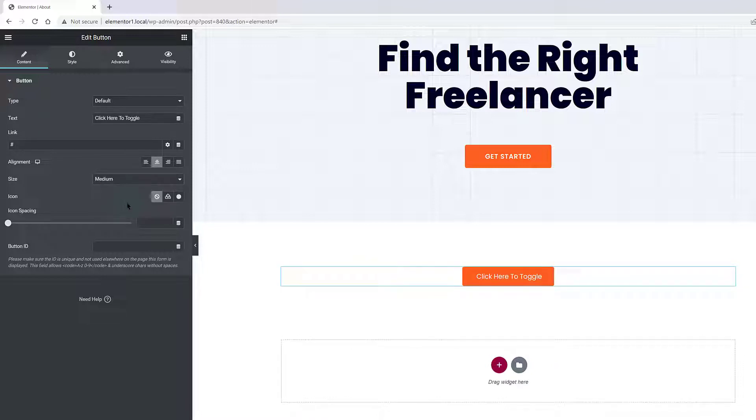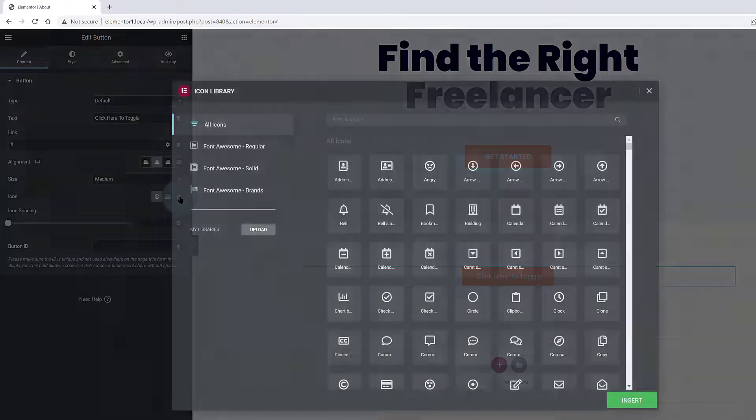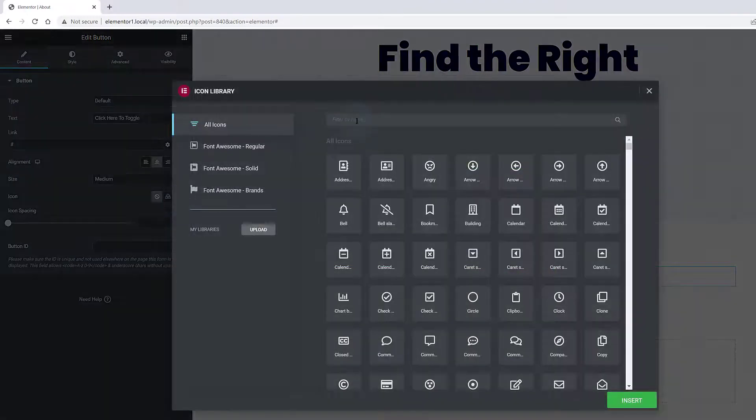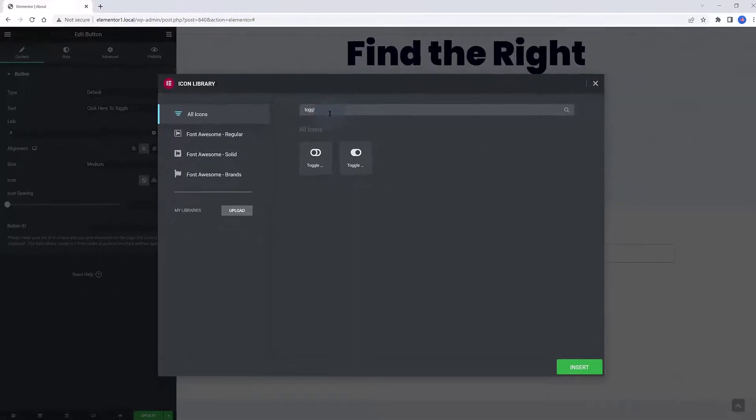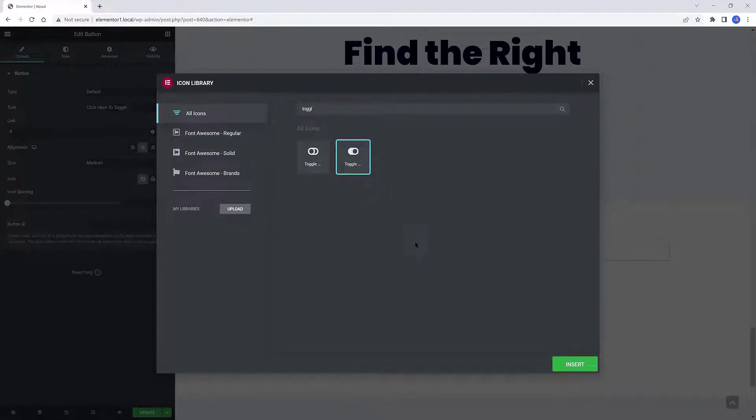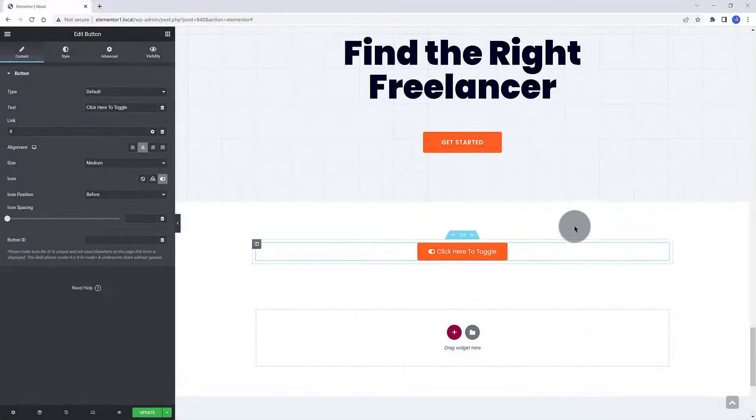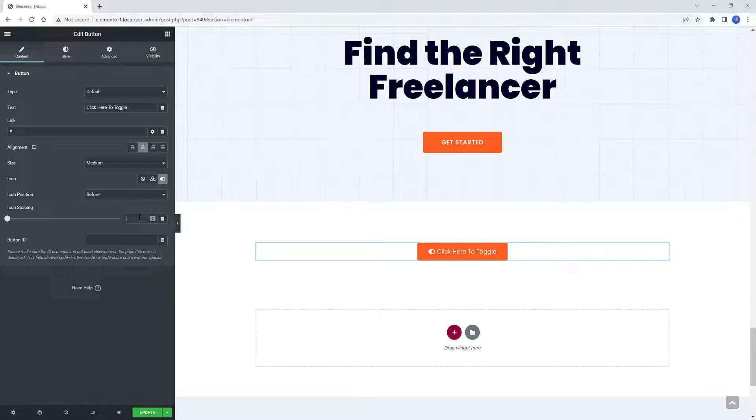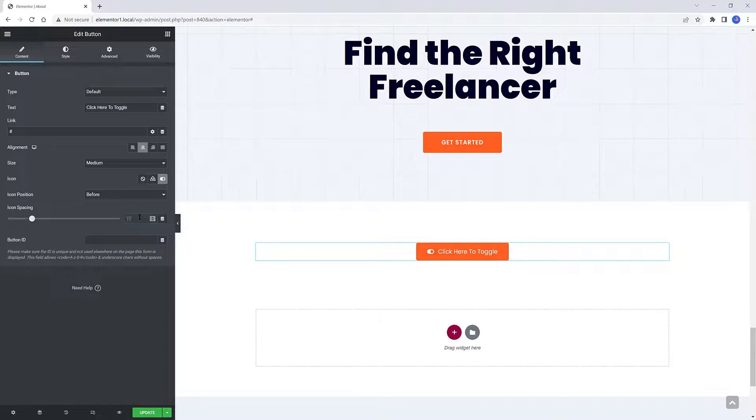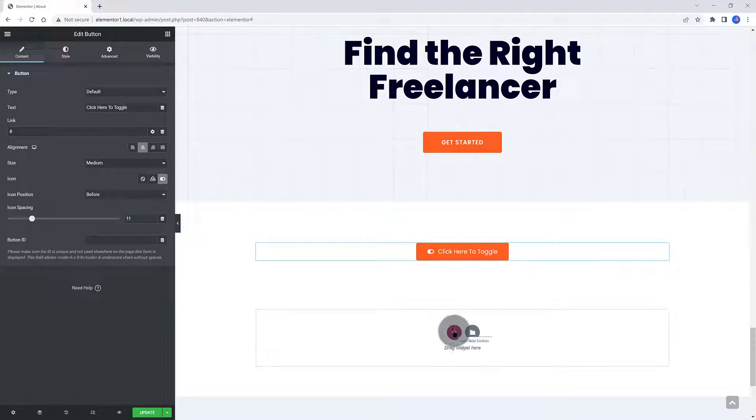Let's make some quick tweaks. The text is now a custom one. Assign a medium size. I also want to assign an icon. I use this Dynamic Library icon to choose this one. Adjust the icon spacing as well.